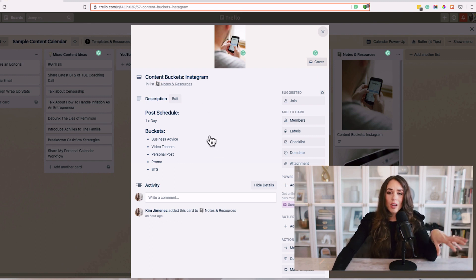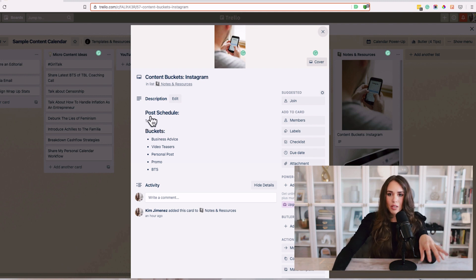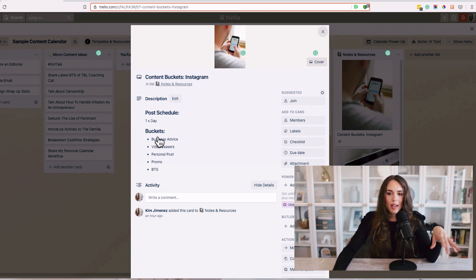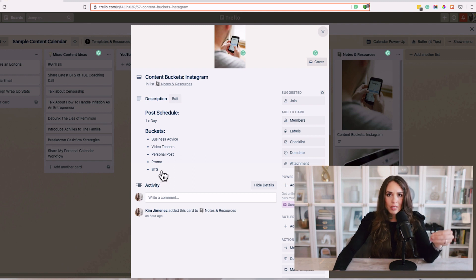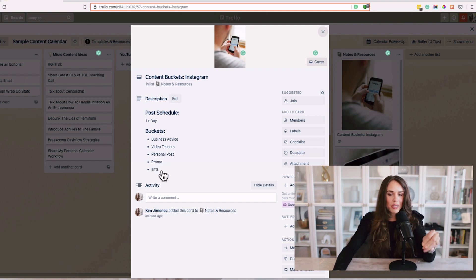When it comes to content buckets, you want to figure out your schedule. I'm going to be posting three to four times a week on my Instagram account. I have five different categories of content pieces: business advice, video teasers, personal posts, promotions, and behind the scenes.